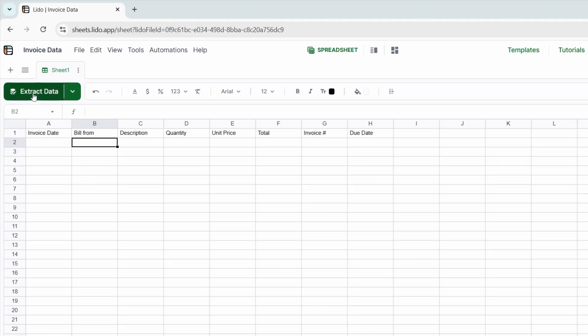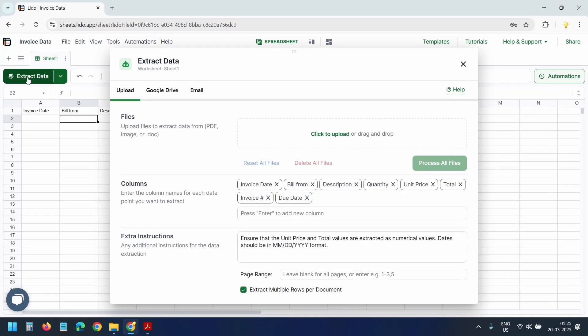Now, when I click the extract data button again, it will use the updated columns we just created. You can manually create column headers or let Lido automatically create columns for your PDF invoices and then adjust them.